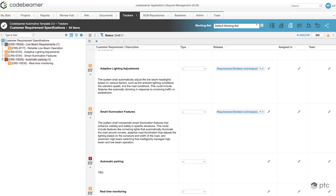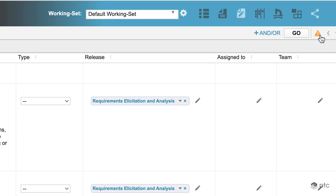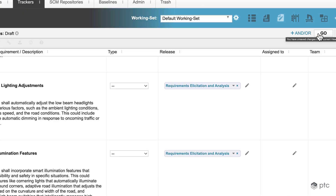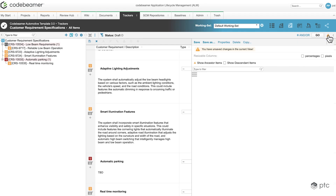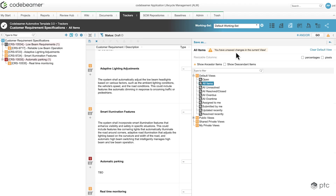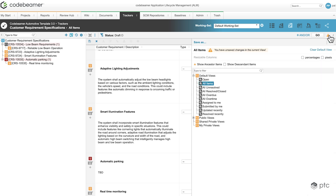In the top right corner we can see a warning triangle indicating that our current view is not saved. By clicking on that, we get the message that we have unsaved changes in the current view.